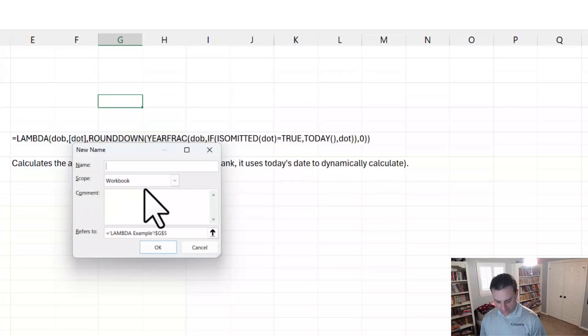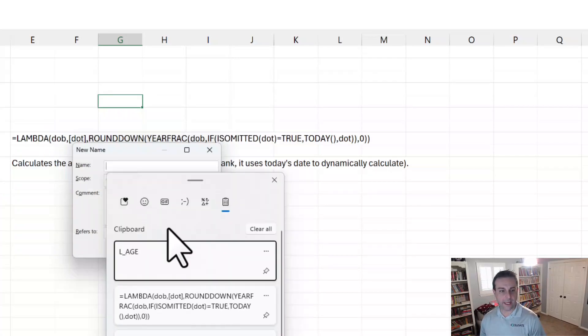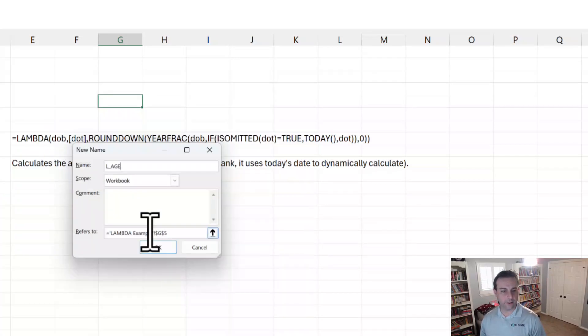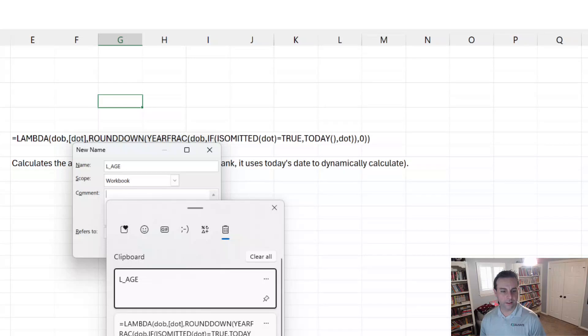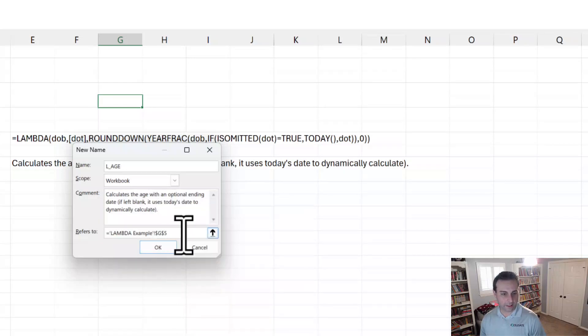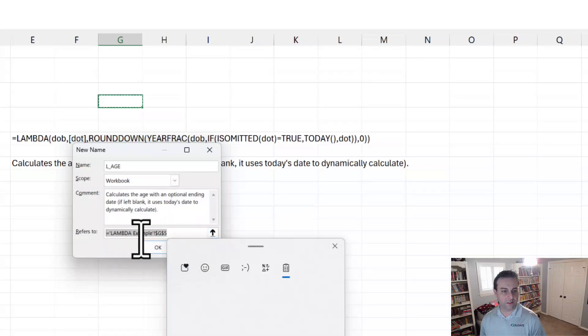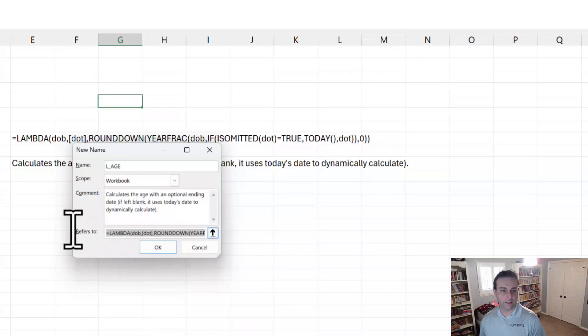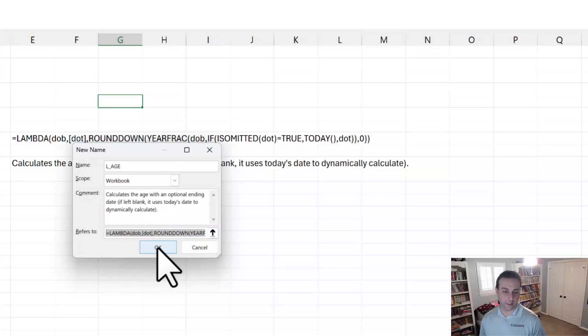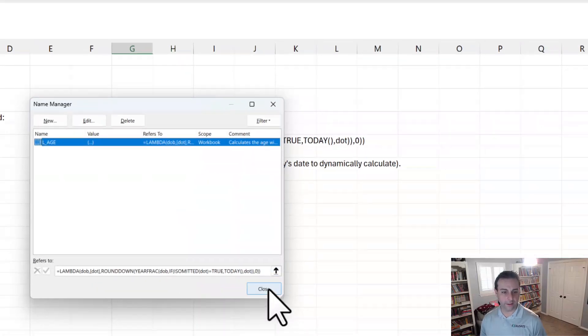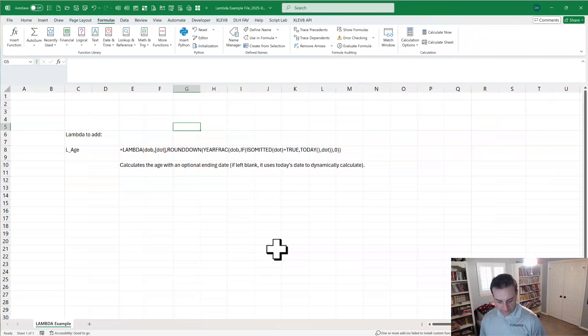We're going to add this. So we're going to give it a name of LH. We're going to give it a comment, calculates age, and then we're going to say that it refers to this formula here. Notice it starts with Lambda. That's how these work. Now that one is available in this file.